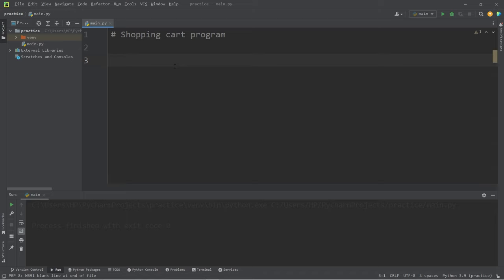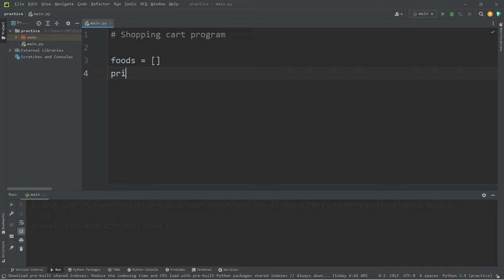In this program, we will have two lists. Foods. These lists will be empty. We'll declare them but not use them quite yet. And prices. Then a total. Total equals zero.